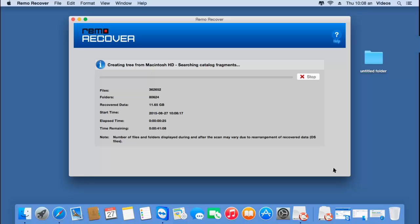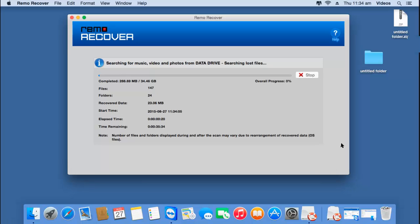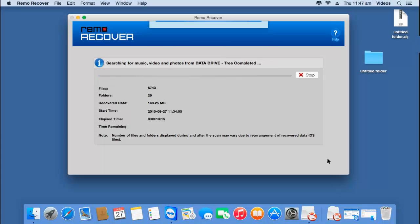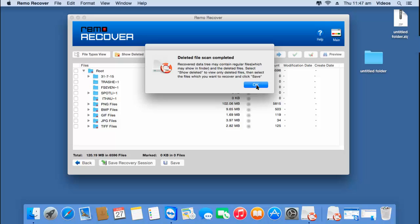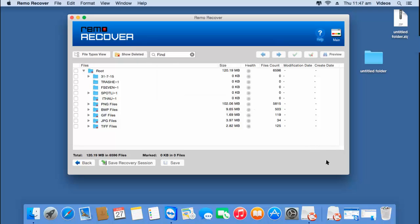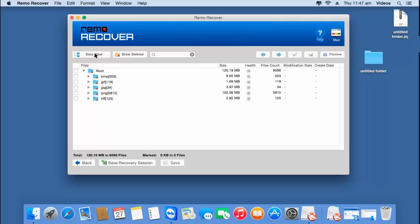Once this process is completed, I'll be presented with all the photos that were recovered from my formatted memory card, so I'll just wait for the recovery process to complete. Here are all the files and folders that were recovered from the selected drive. Since I'm just looking to recover the photos, I'll go to file type view and select the JPG file extension.